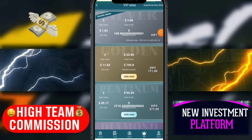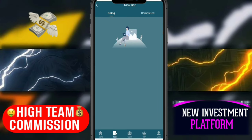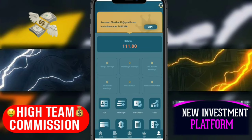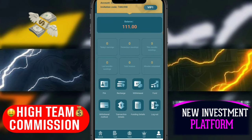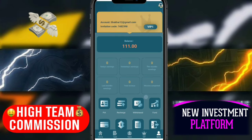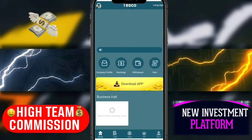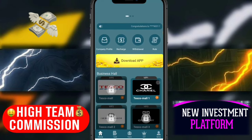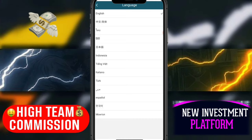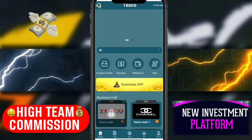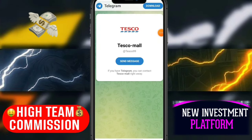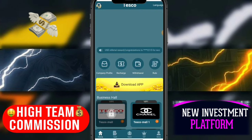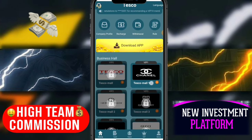Here is the task section. You can see the task and the mine button. There are options including earnings, support, recharge, virtual fund, virtual measure, transaction details, funding details, and logout. Click the home button. I will tell you how to complete daily orders. You can also change the language here. There is a customer service option — you can contact customer service to get your problems solved.